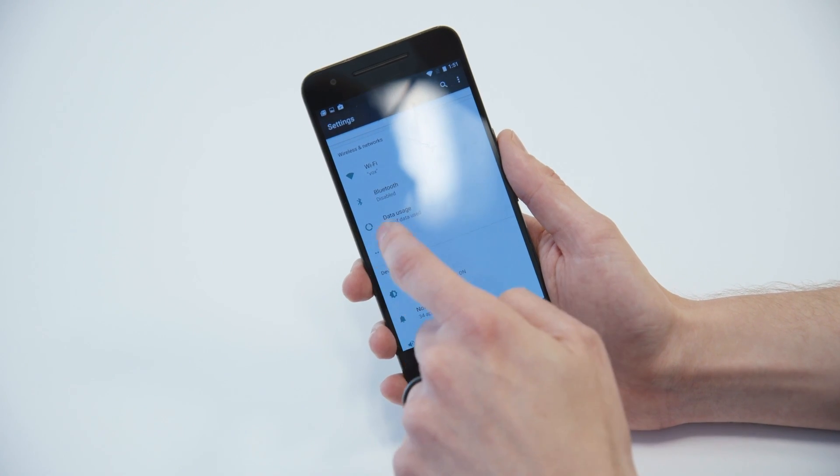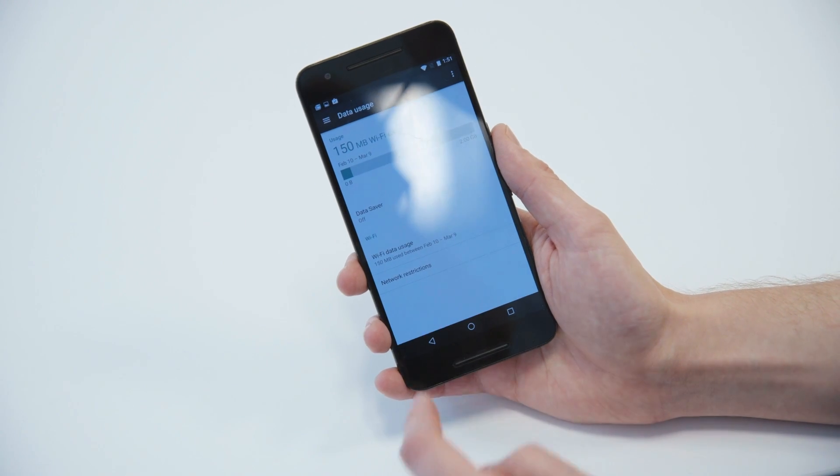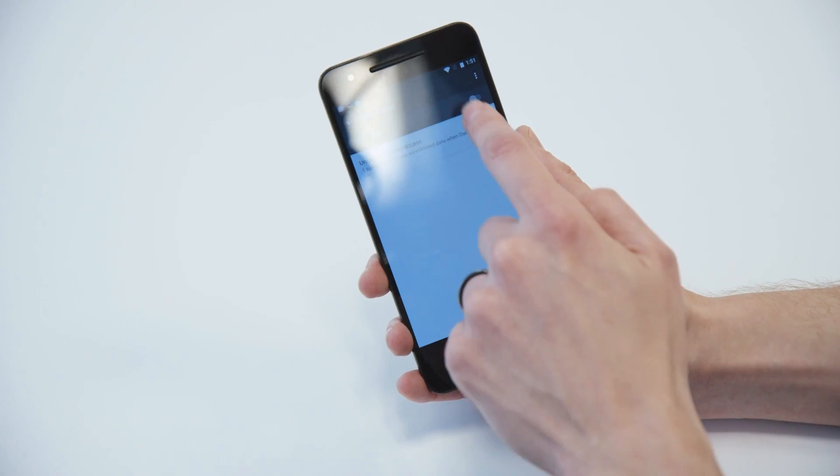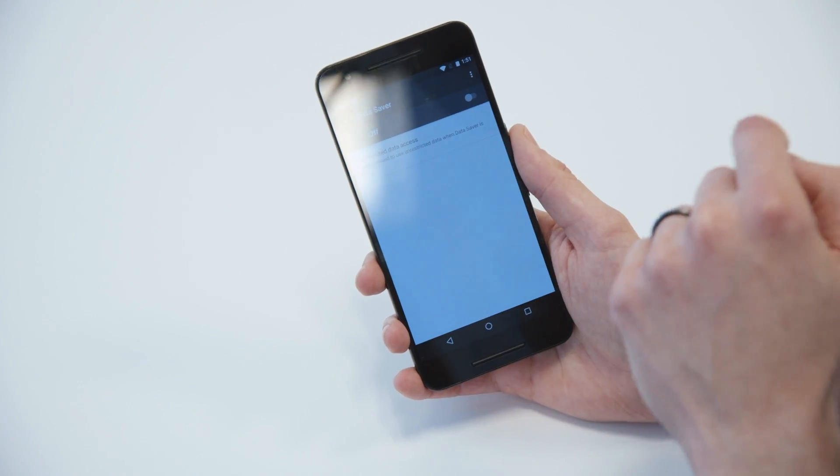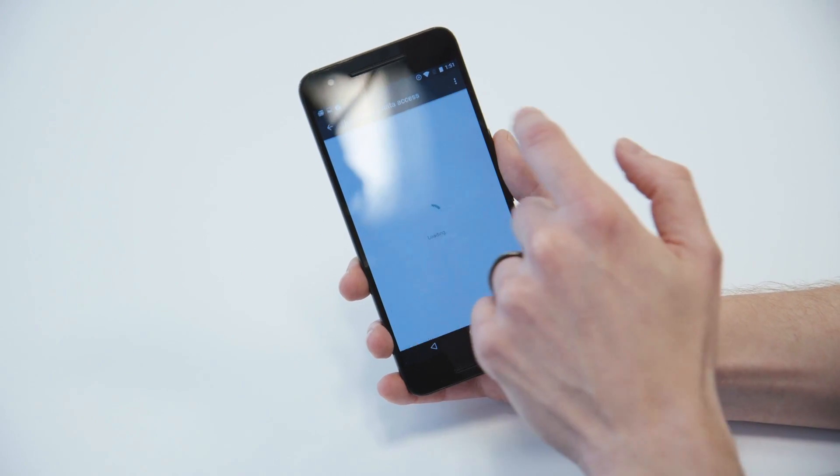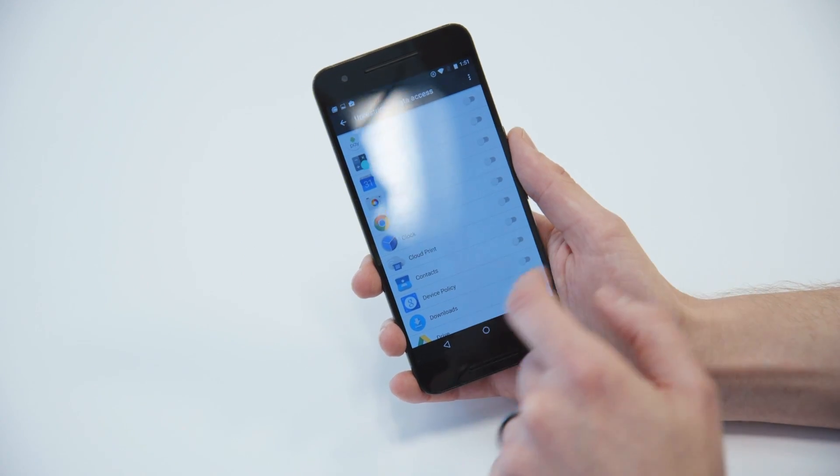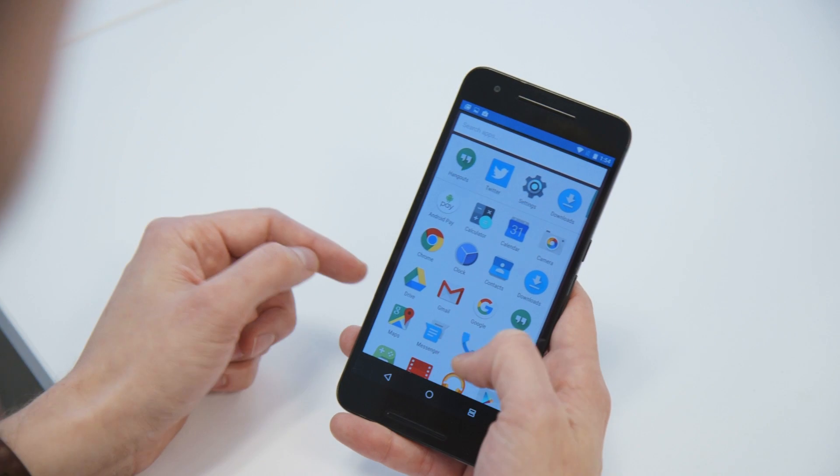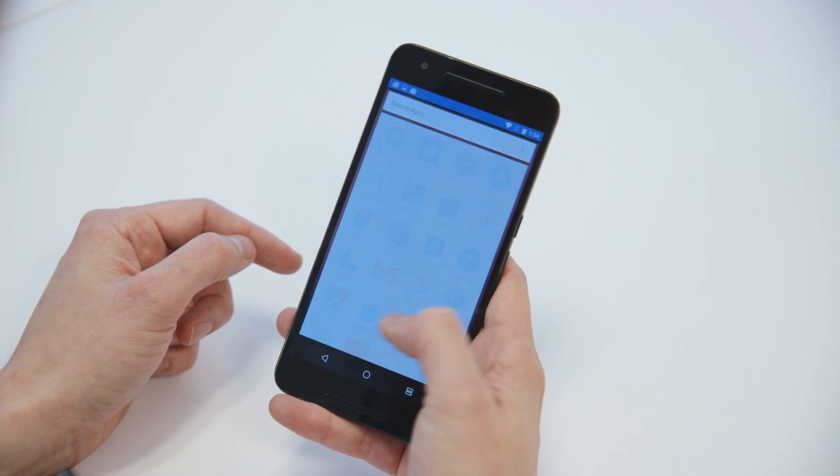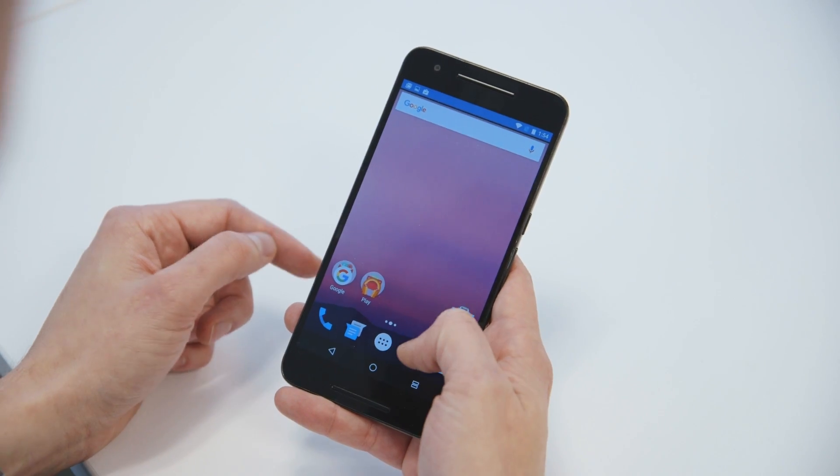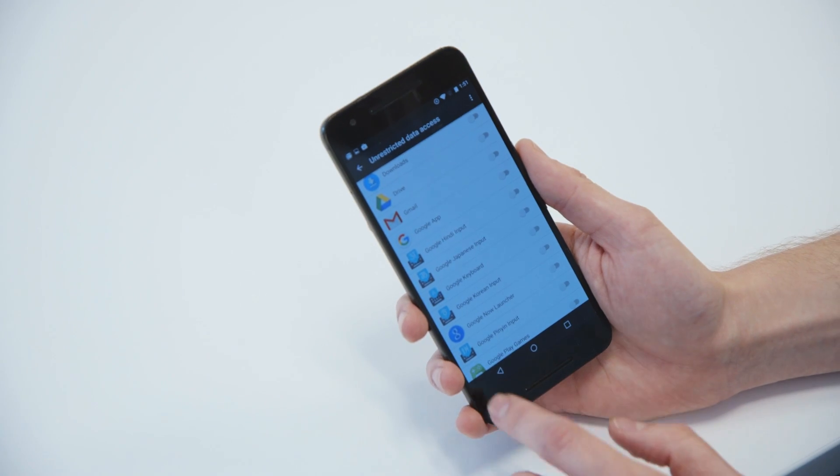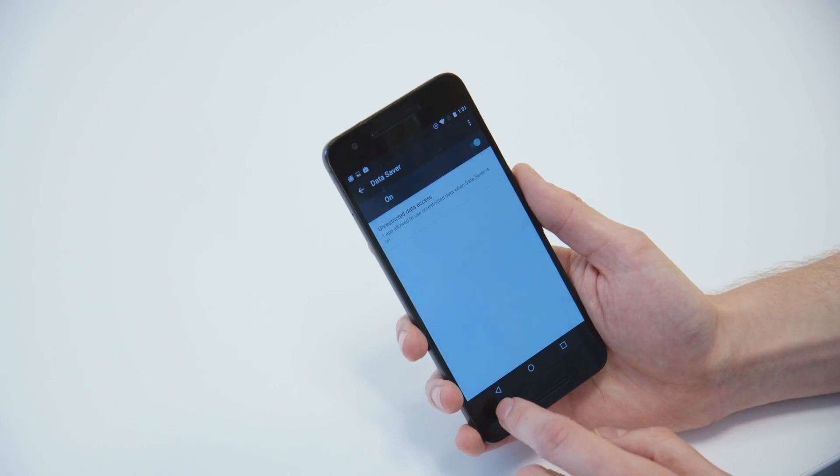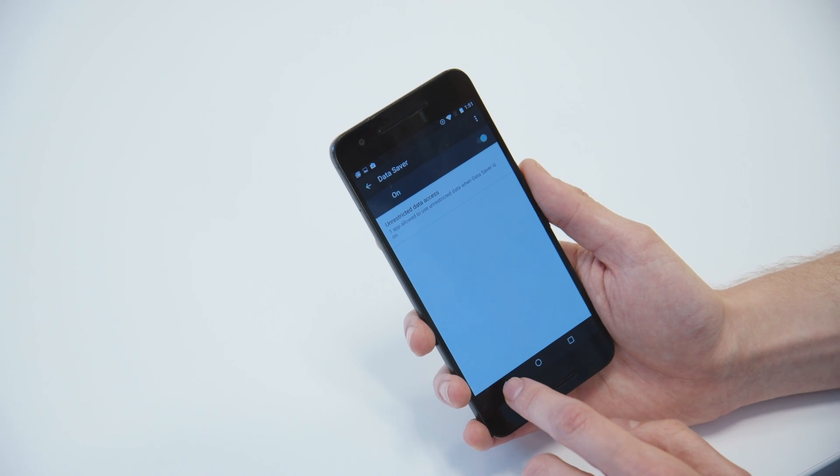And there's another feature called Data Saver, which you can go in here and you can turn that on. And it will restrict apps from using too much data. And you can even choose which apps are allowed to use however much they want here. So we'll be playing a lot more with that feature soon.